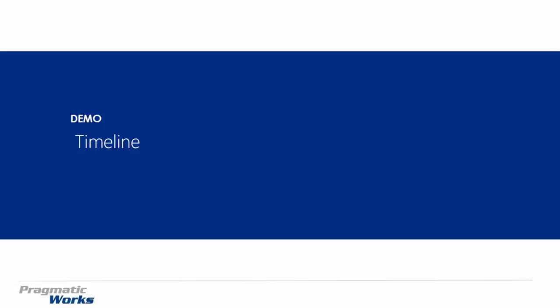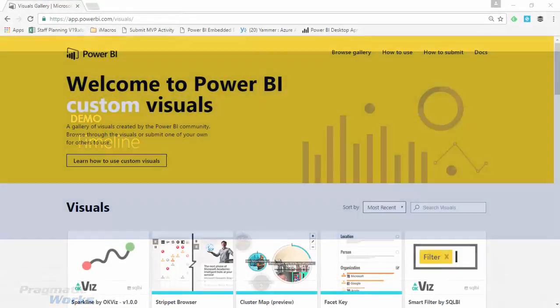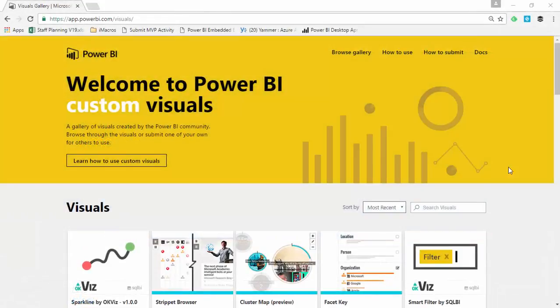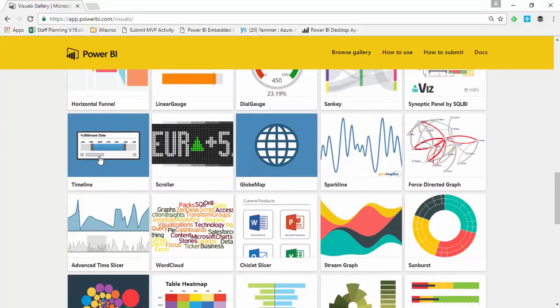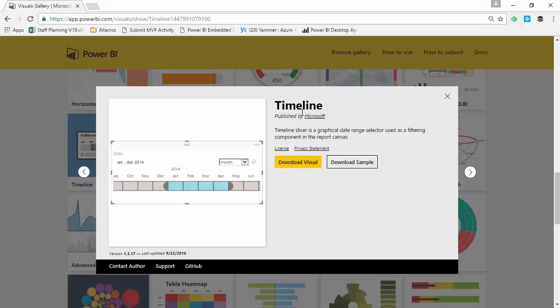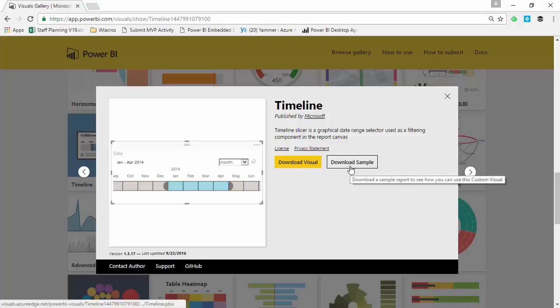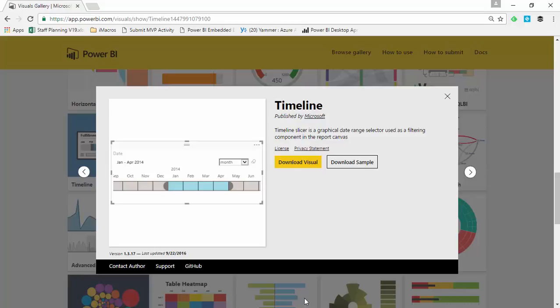Our next step is to go ahead and look at where to download the timeline, how to import it, and use it in an example. So our first step is to come to the Power BI custom visuals gallery. We're going to slide down inside this gallery and look for the timeline. You'll find the timeline here on the left hand side of the screen. Go ahead and select the timeline and then choose to download the visual. It's developed by Microsoft, so you know it's been developed internally. You can also download some samples if you'd like to play around with pre-created examples.